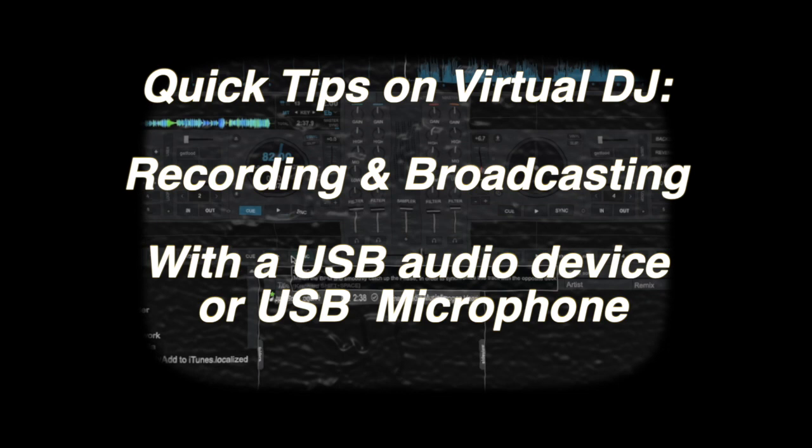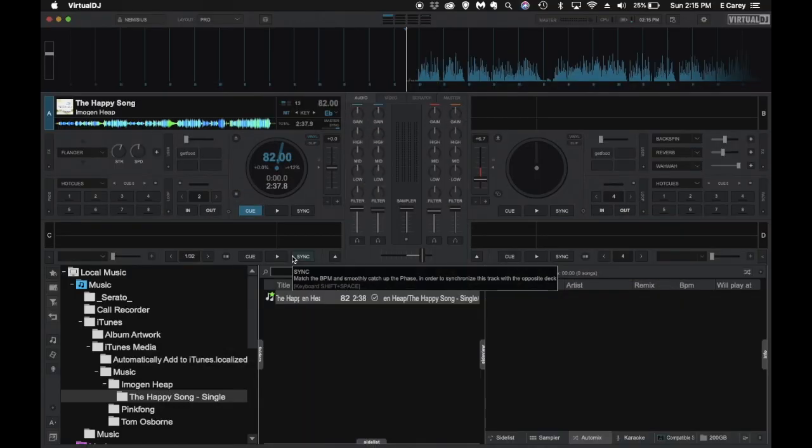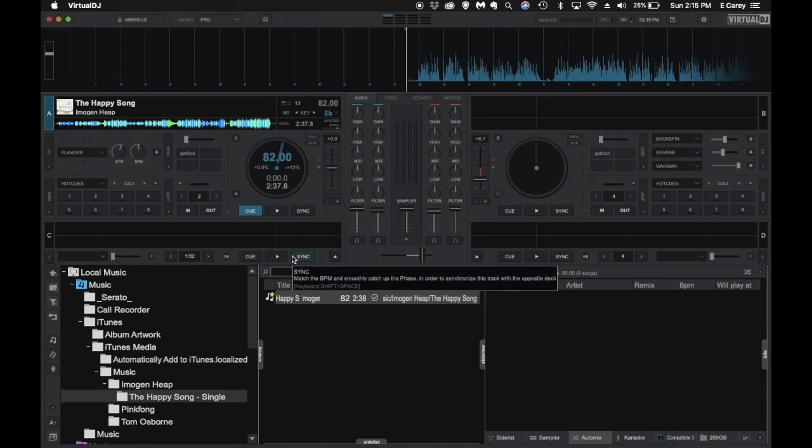Hello everybody and thank you for tuning in. Today we're going to take a look at how to add a USB microphone or USB audio device to capture the microphone into your broadcast mix or recording mix.